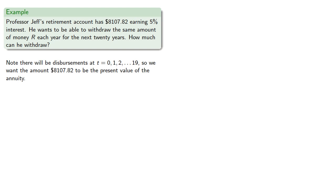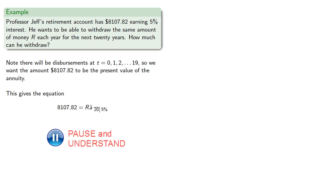And this gives us the equation 8107.82 is R a double dot angle 20 at 5%. Finding our values we get.